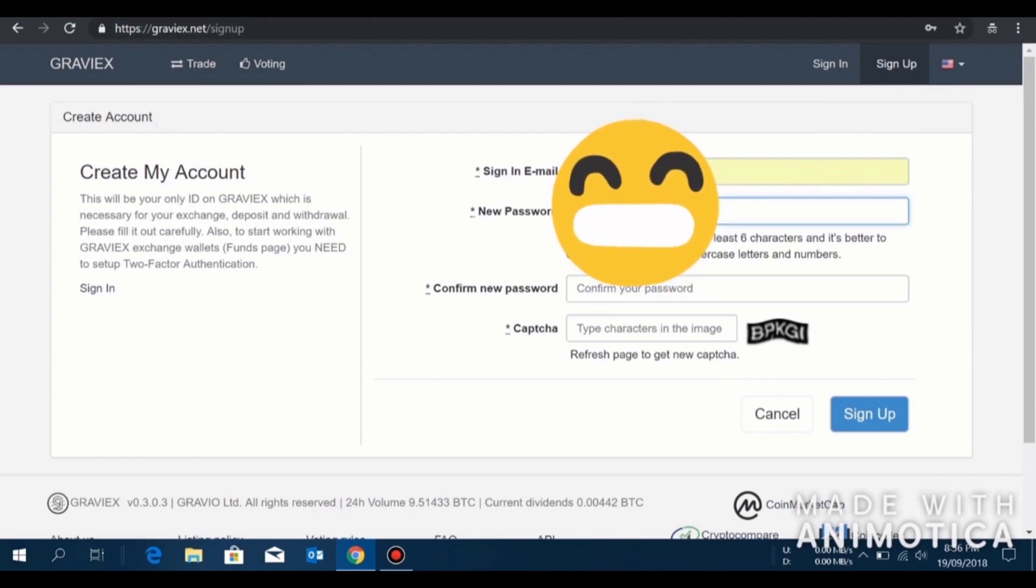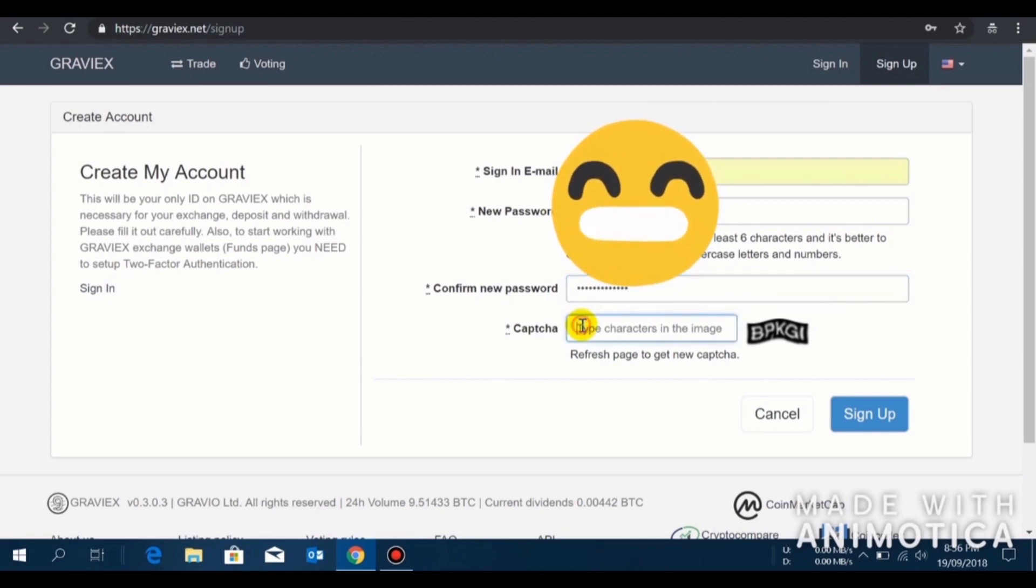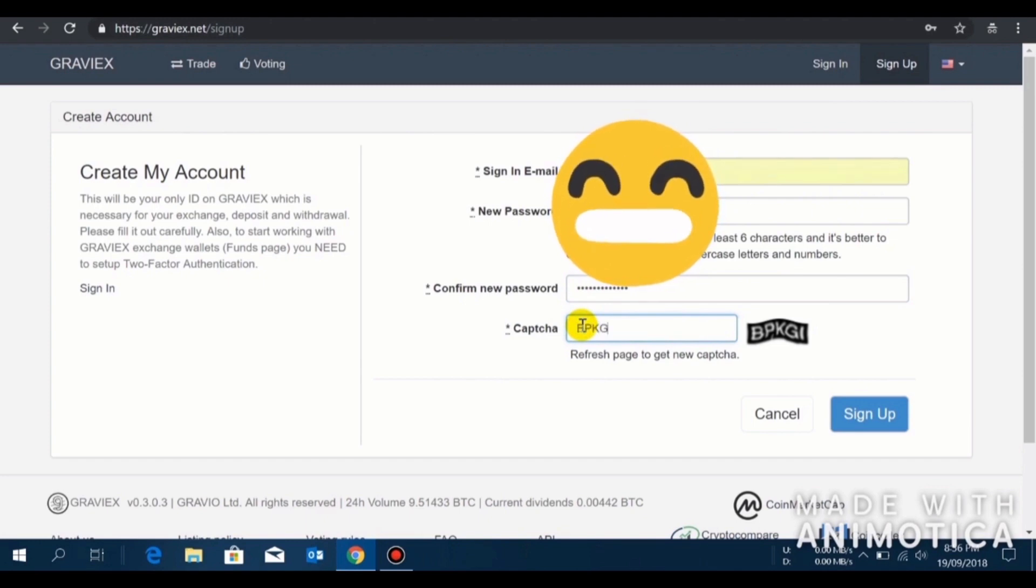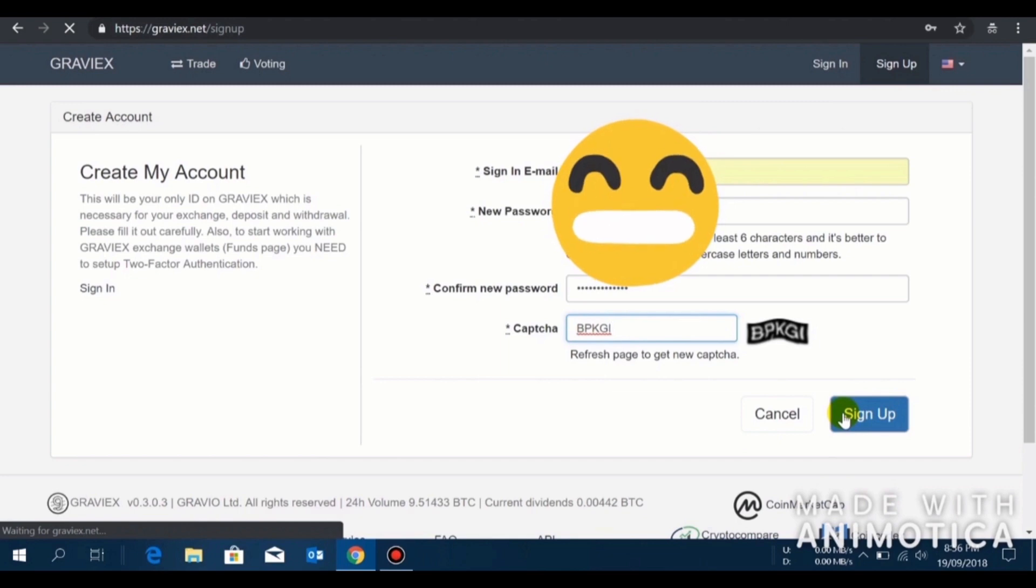Then you have to enter your password which you desire, and you have to type the captcha here to verify that you are not a robot. Click on sign up. You can see we are just one second, okay.